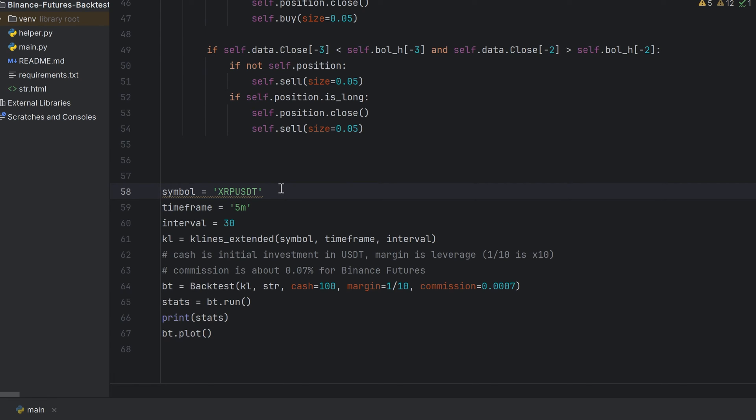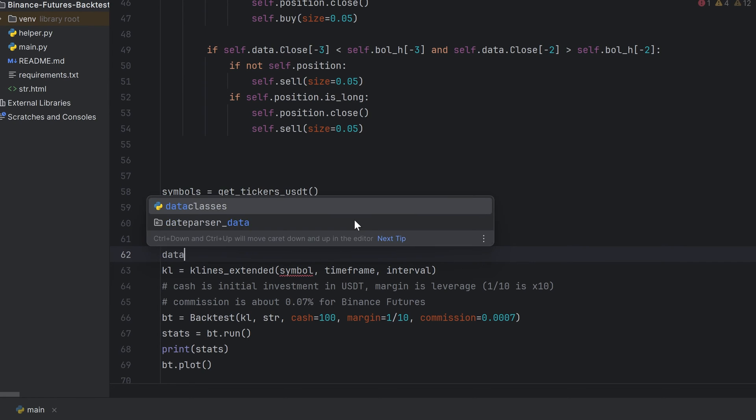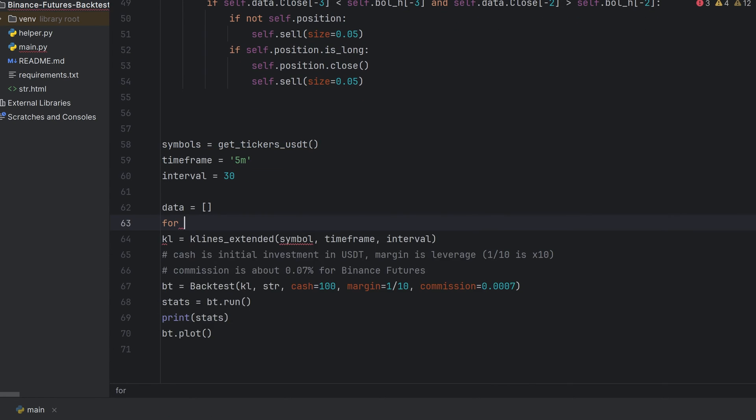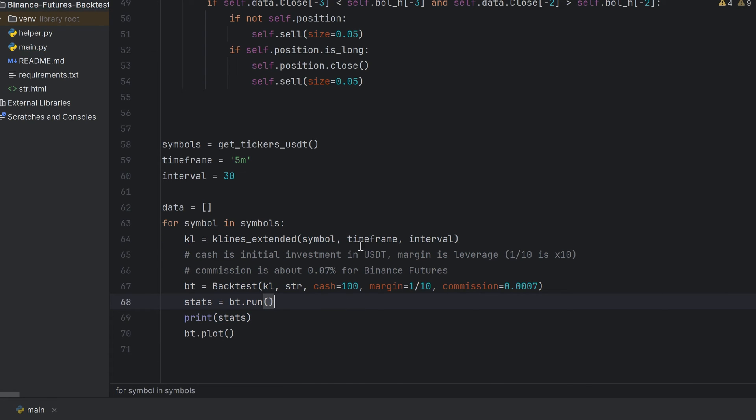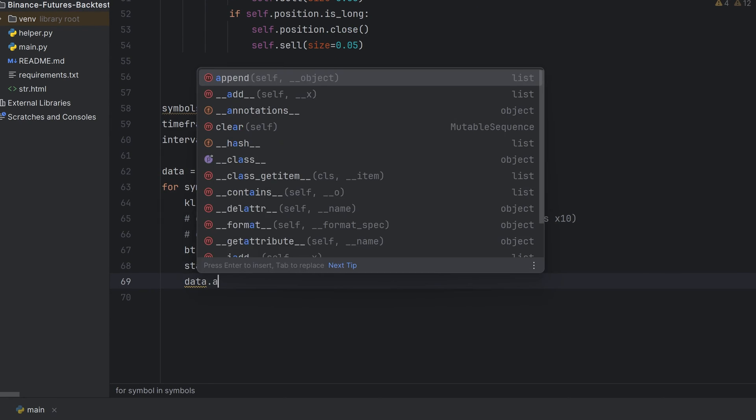Okay, the next thing I want to show is how to test some strategy for all the coins from the Binance futures. Get all symbols from Binance using get_tickers_usdt function. I add some variable to store results for each symbol. Then make a loop for each symbol from the all symbols list. And put all these lines inside this loop.